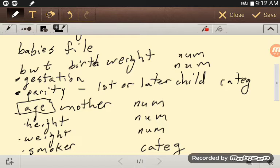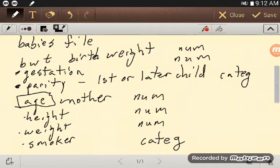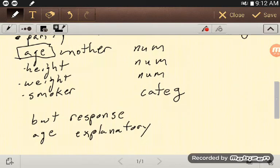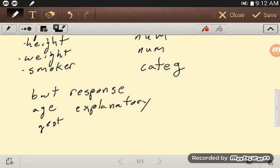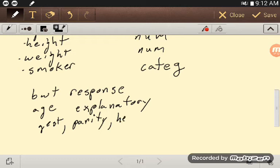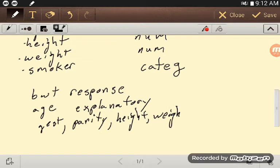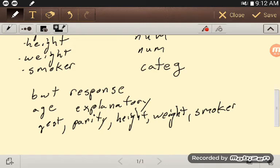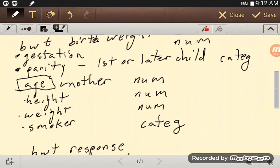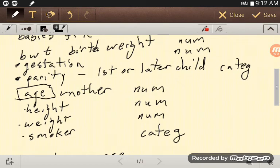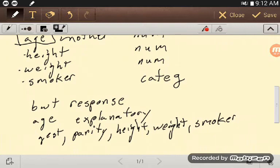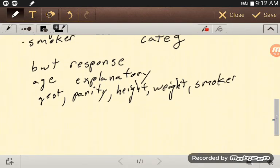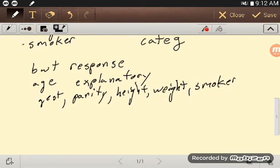But suppose you're most interested in age. That's the real explanatory variable you care about. Well then, all these others—gestation, parity, height, weight, smoking or smoker—those are confounding variables.